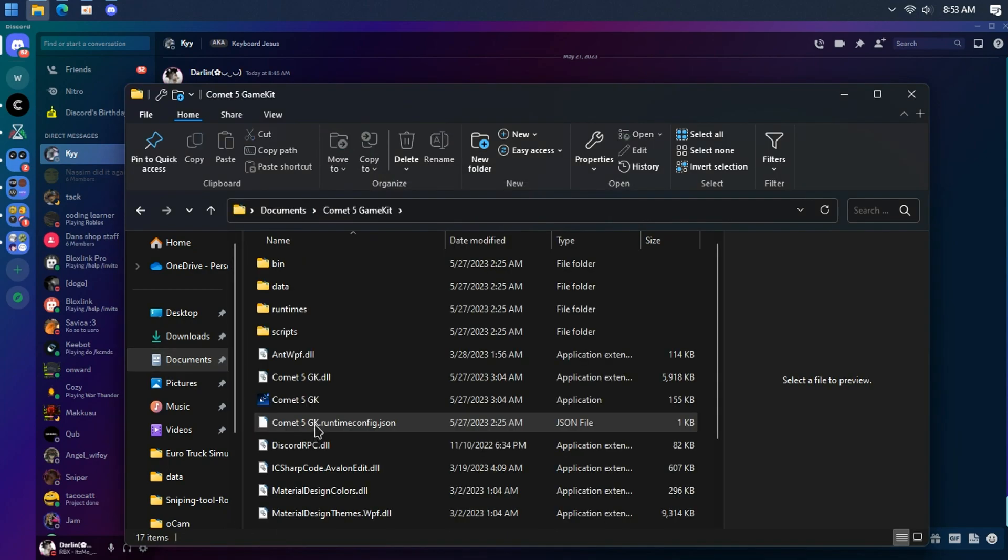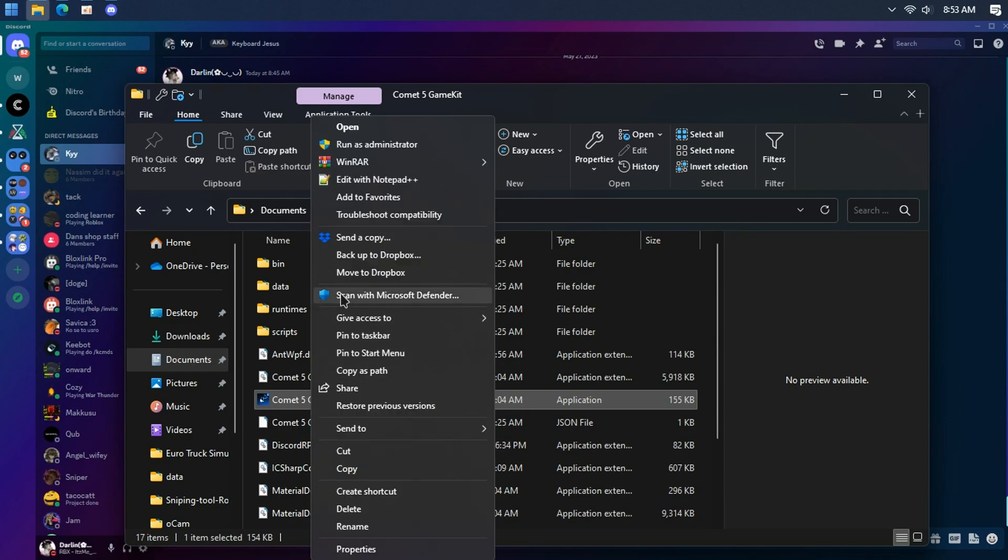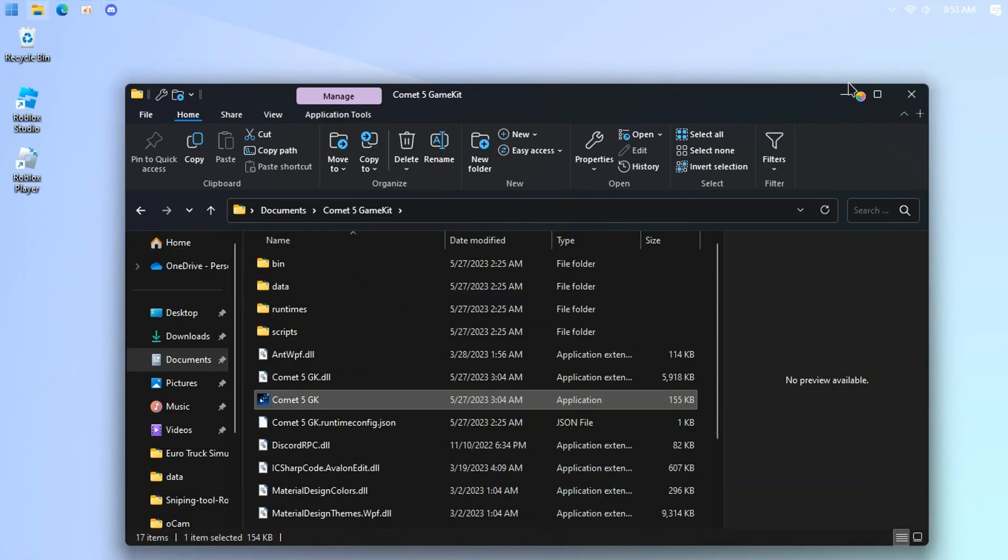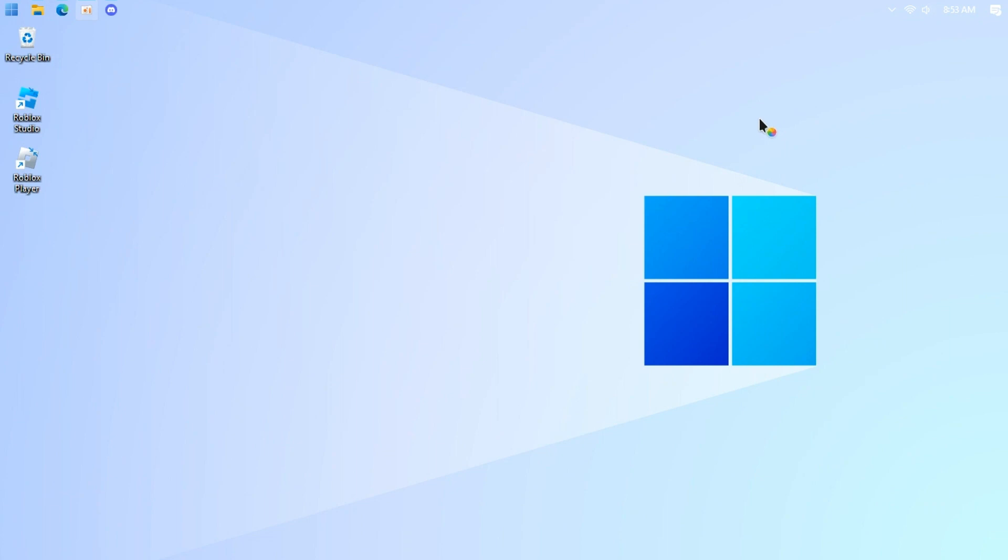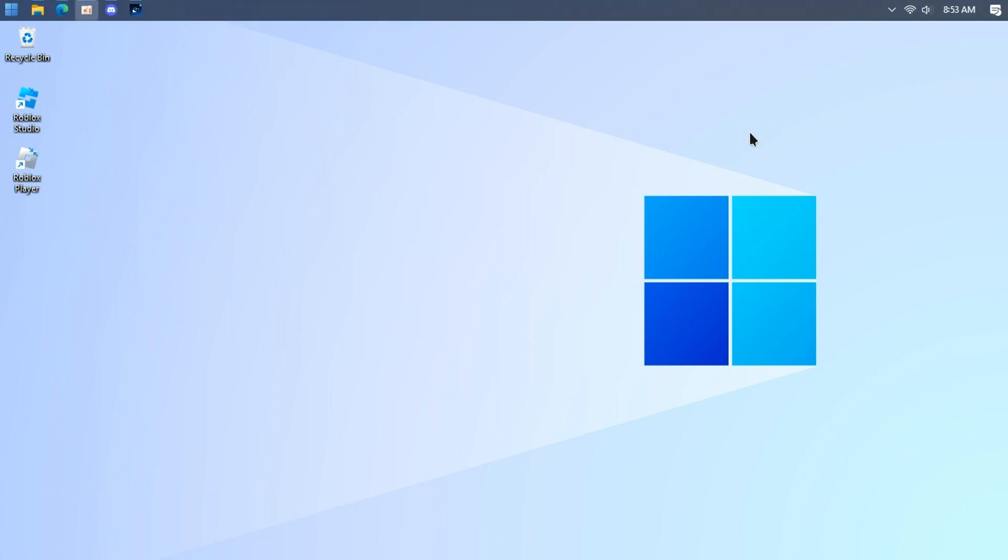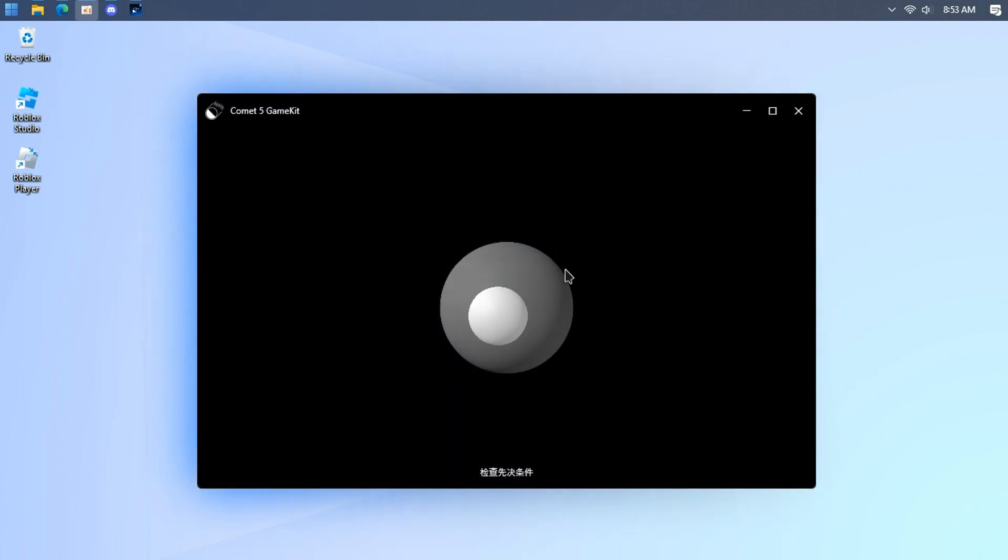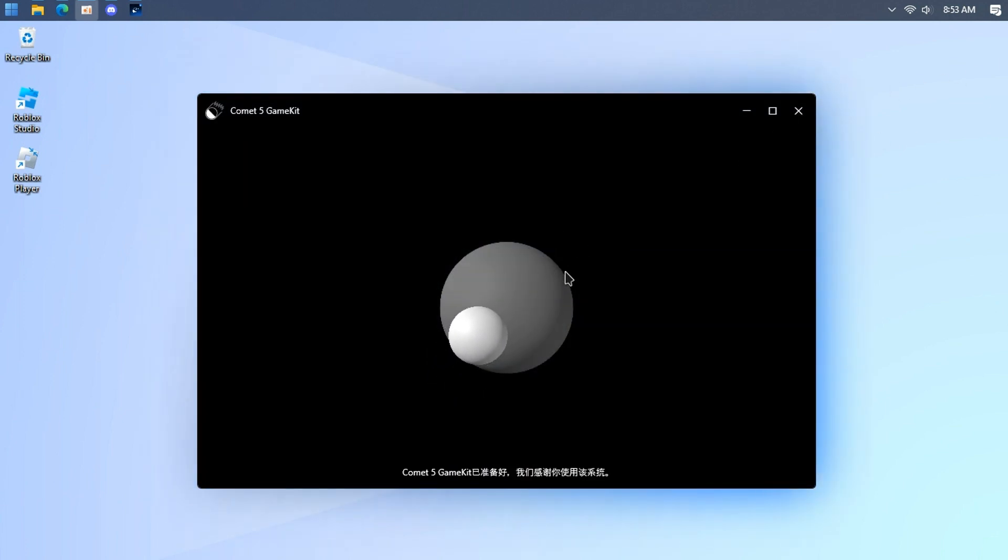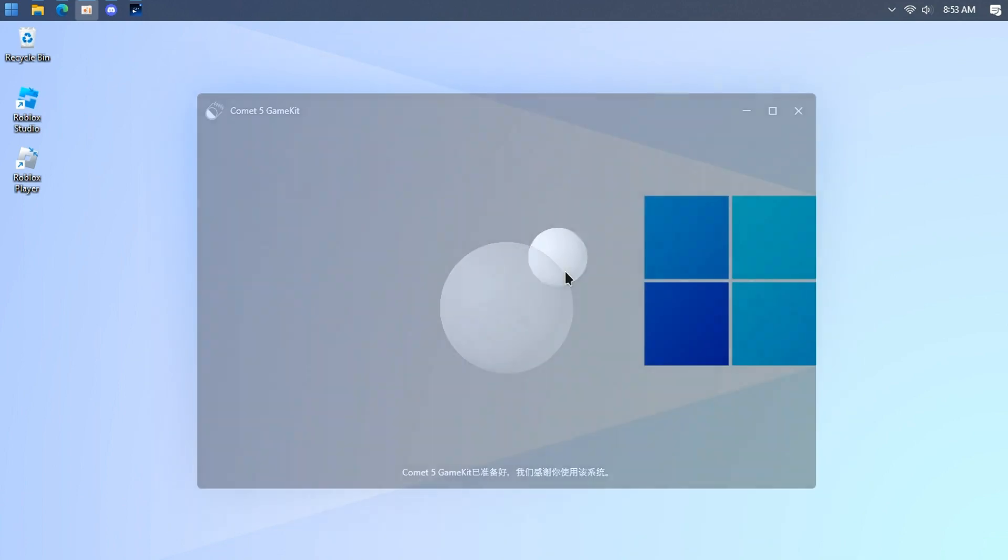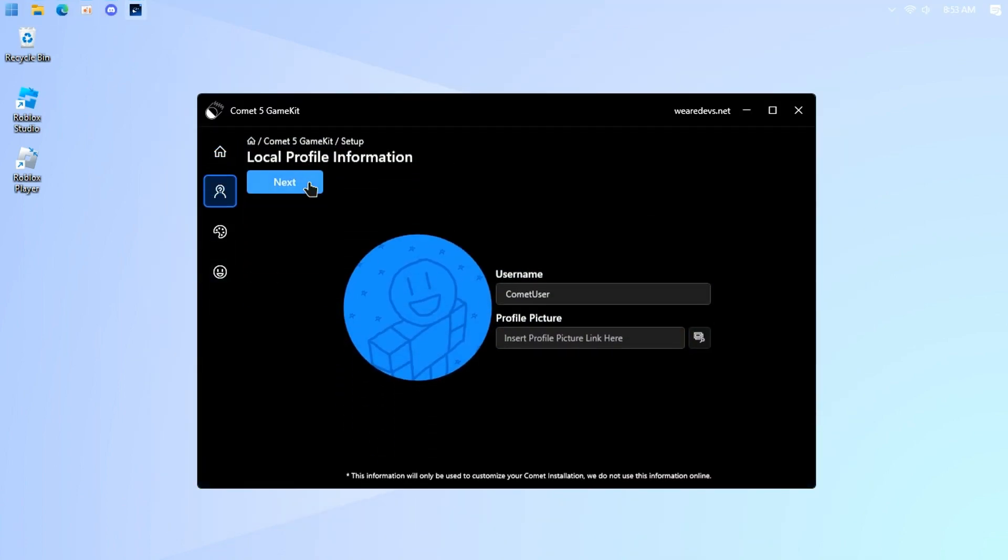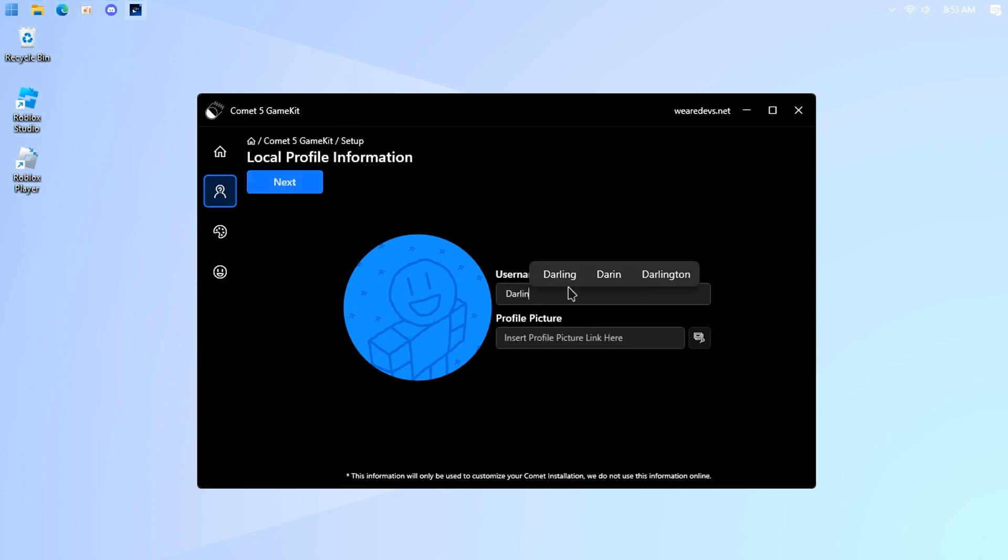Run comet5 game kit as administrator. New animations and set up. Very easy setup, it doesn't need a tutorial video, but I show it anyways because of the new users.